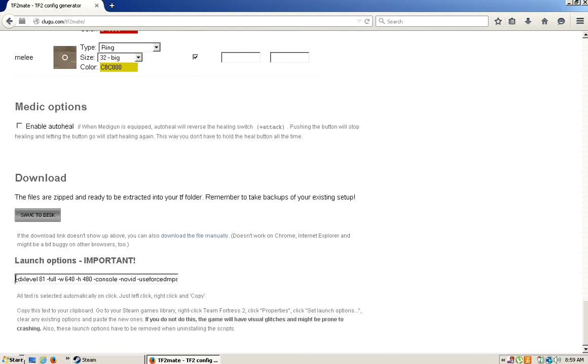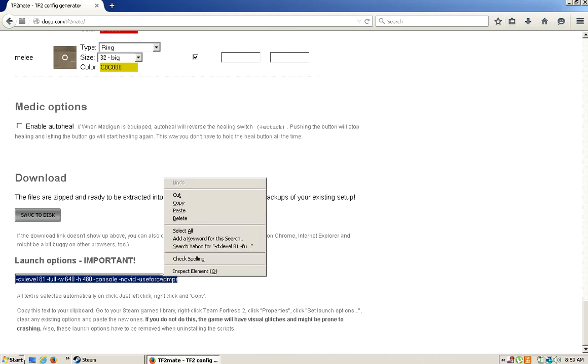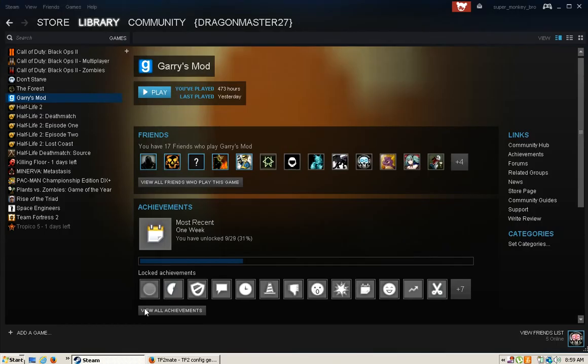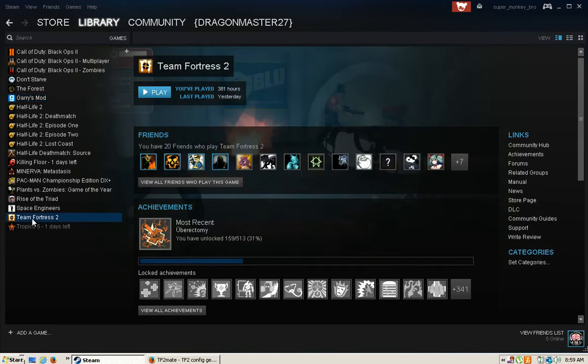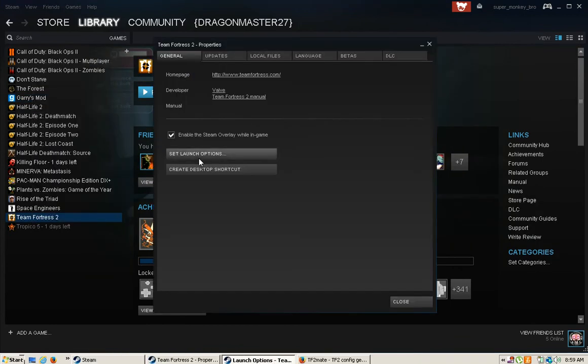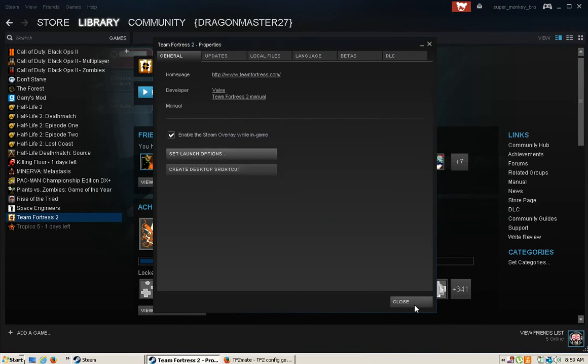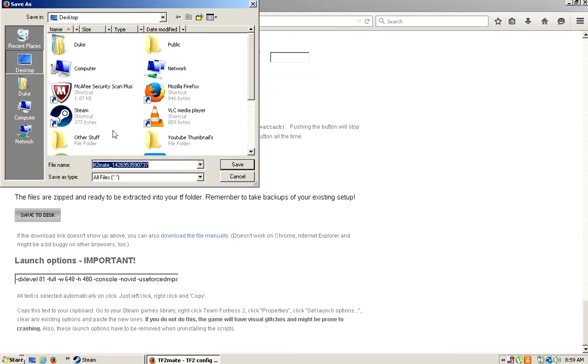The first thing you're going to do before you download it is you're going to copy this. Copy that, bring it in there, go to Team Fortress 2 properties. I already have it in there, but you're going to just paste it in there. Then you're going to save this to your disk and then you can name it whatever you want.